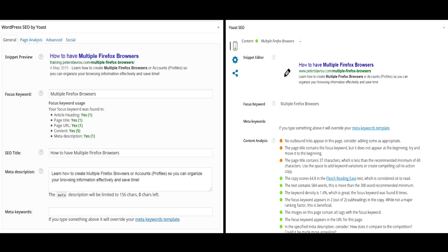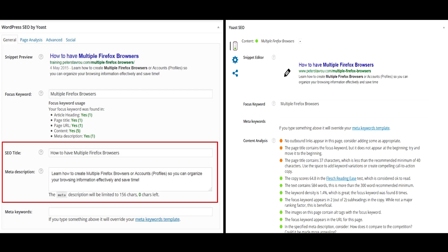A few days after I finished recording this video, an update to the plugin was released, which gave it a slightly different look. Now, I'm not sure how the plugin will look like by the time you see this training video, so I want to explain the similarities between these two versions to prepare you for any future updates.